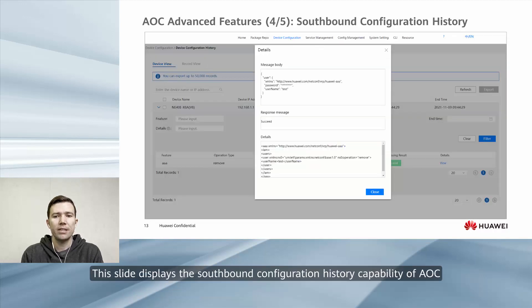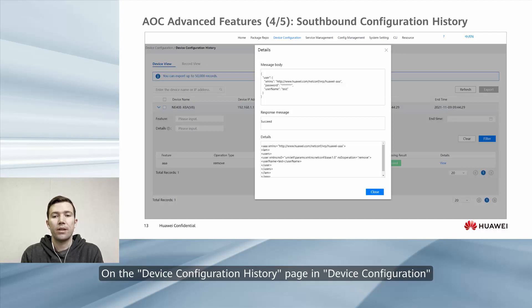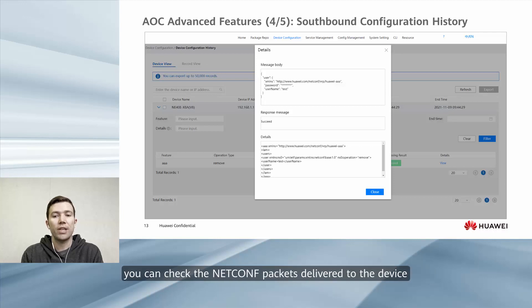This slide displays the southbound configuration history capability of AOC. On the device configuration history page, you can check the NETCONF packets delivered to the device.